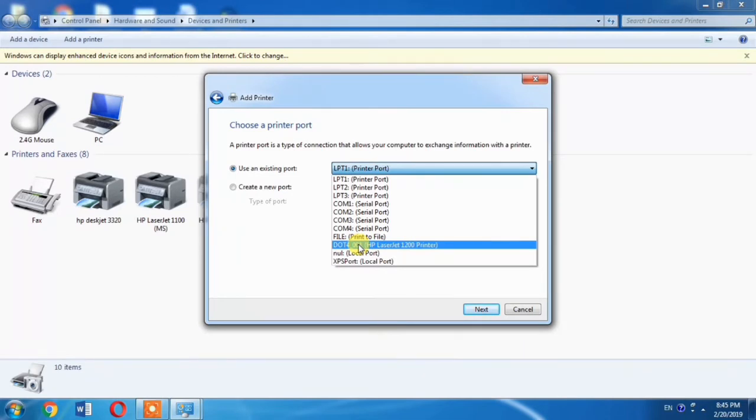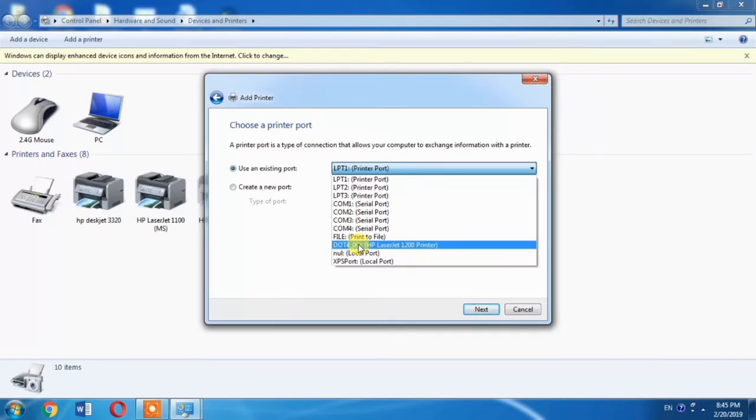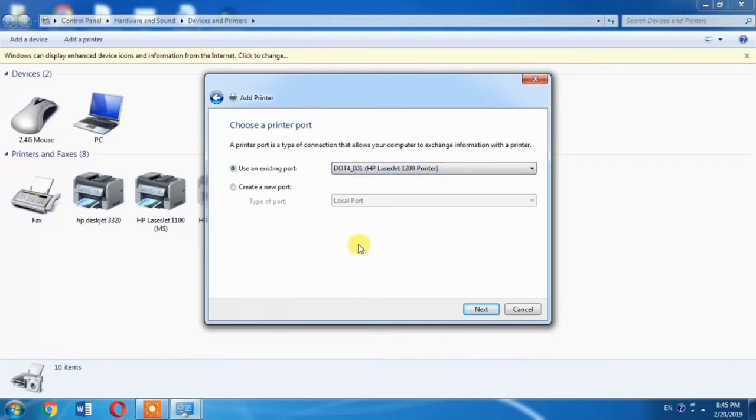For Windows 10, you will have to select USB port. And if you find more than one DOT4 port, for example there are two DOT4 ports - one is DOT4_001 and the other is DOT4_002 - you will have to select DOT4_002.